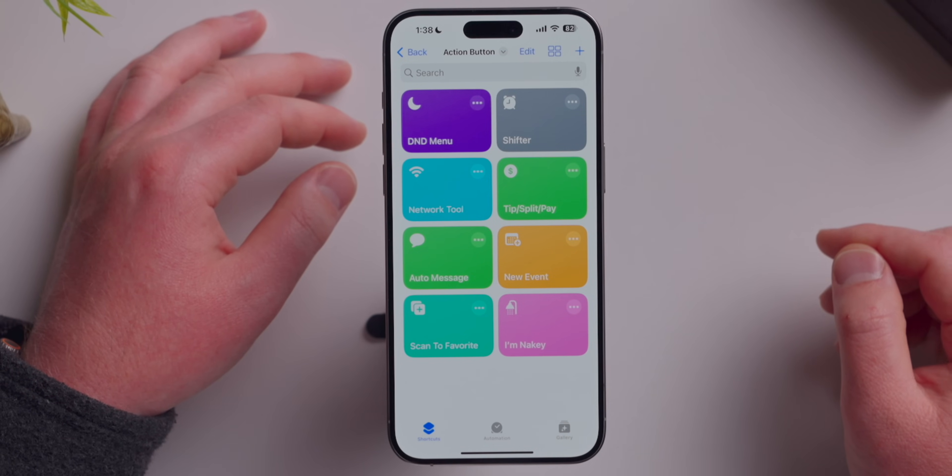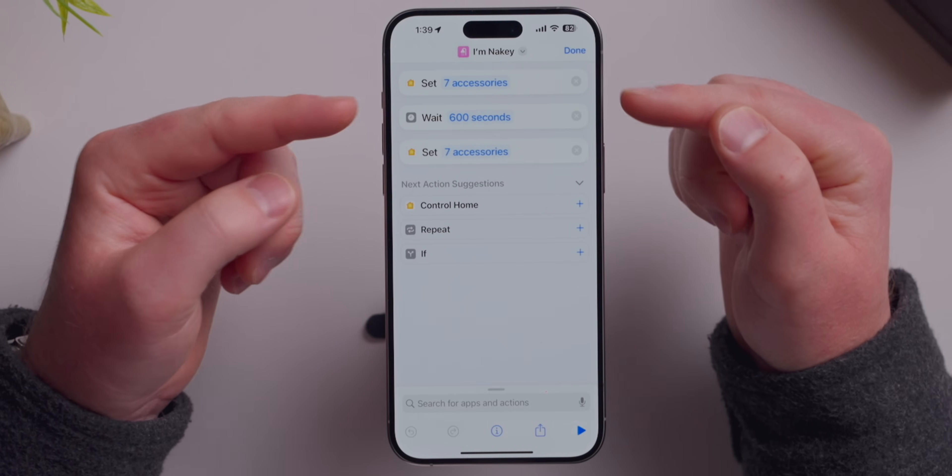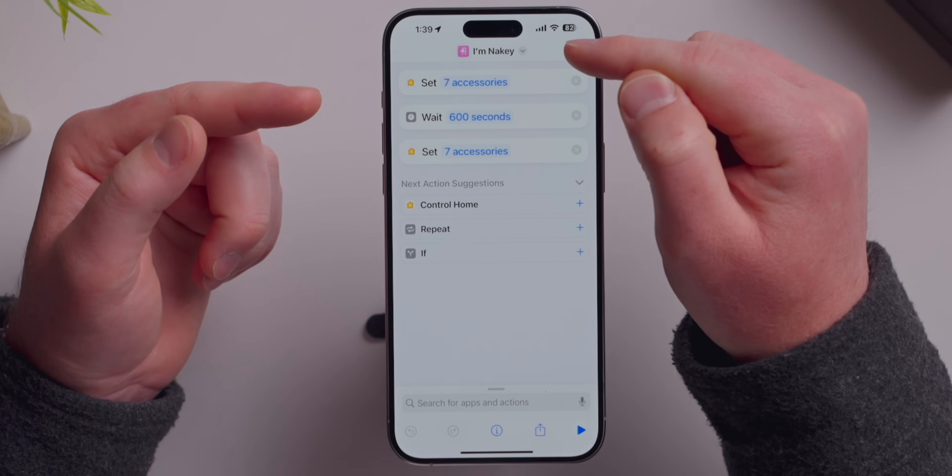This last one needs explanation: 'I'm Naked.' We have one bathroom on the main floor with a lot of windows, so after showering — or just being naked — the whole neighborhood can see you. I press 'I'm Naked' and the shades close for 10 minutes. The shortcut shuts all the shades, waits 600 seconds, then reopens them automatically — because I almost always forget to reopen them. So they close, and 10 minutes later they open back up.